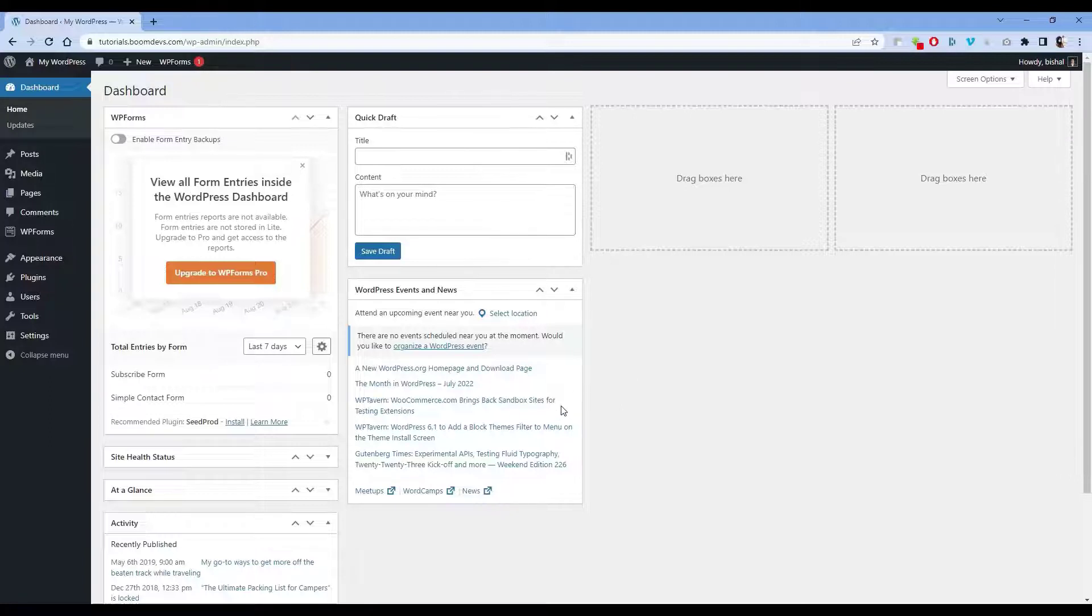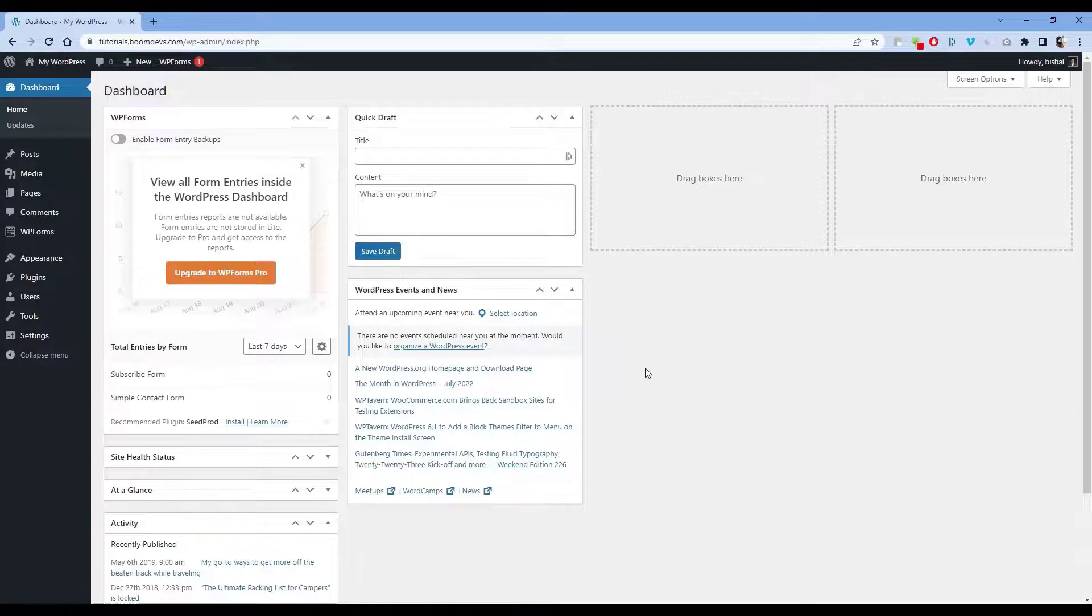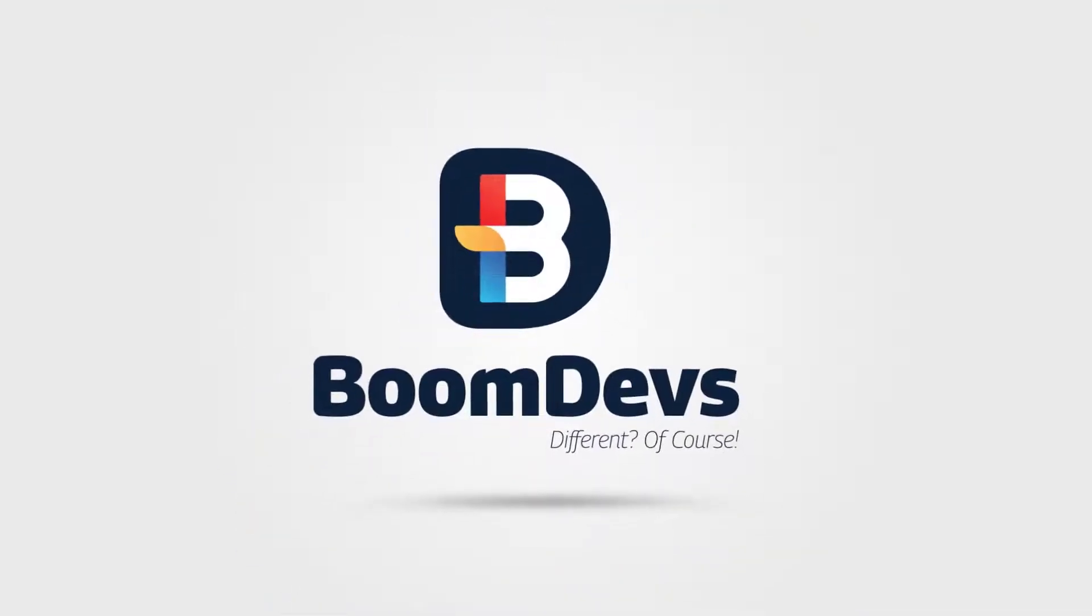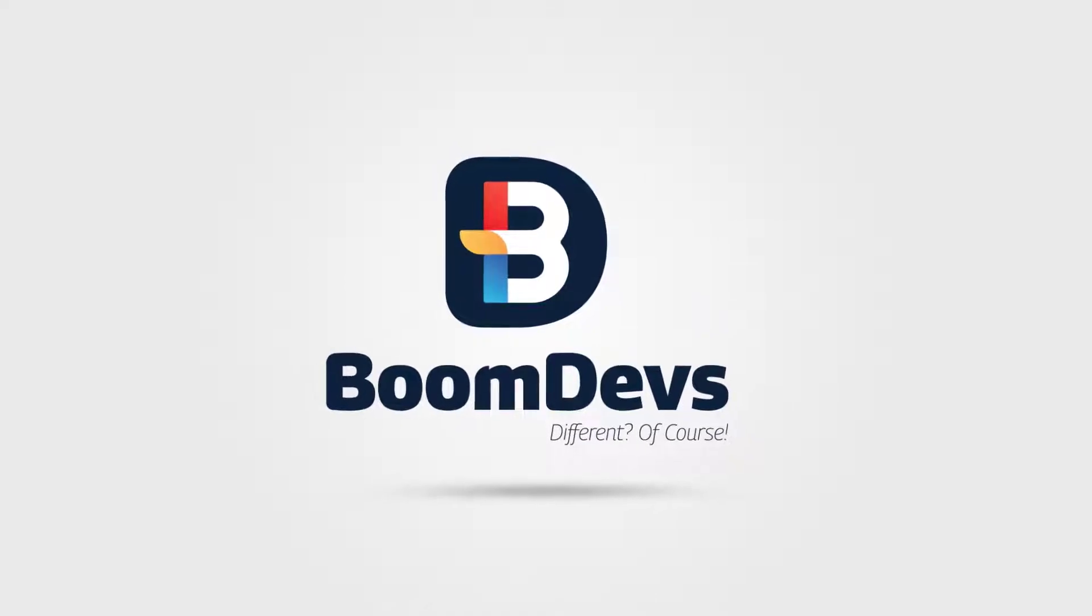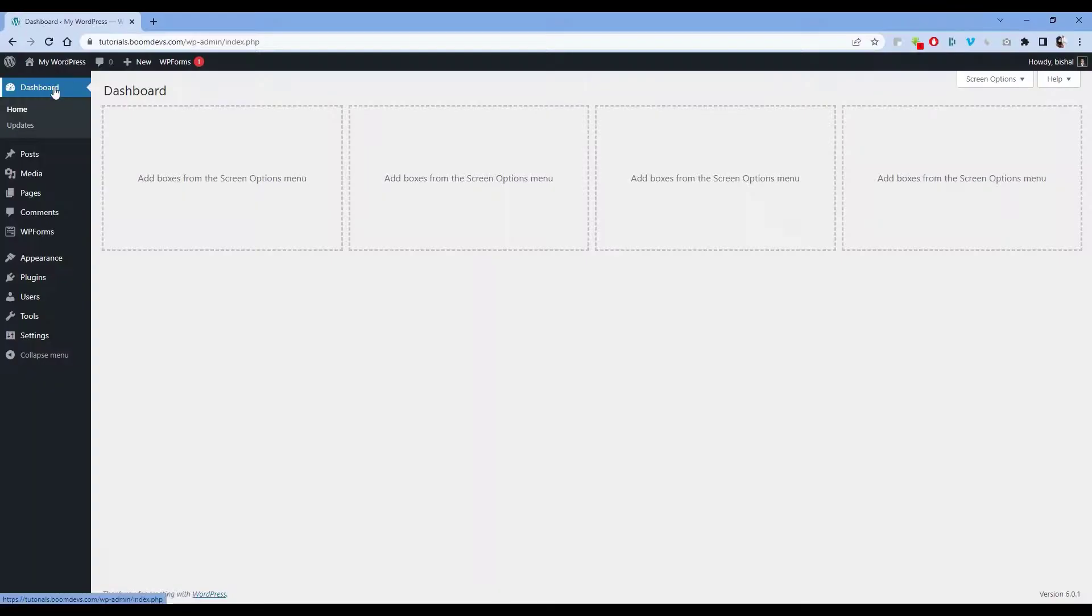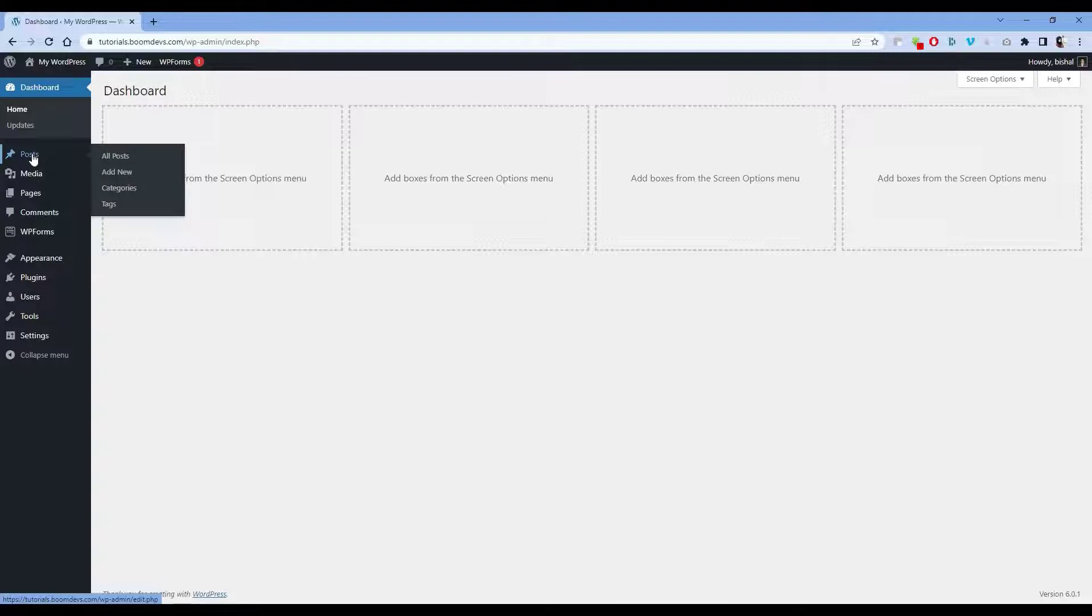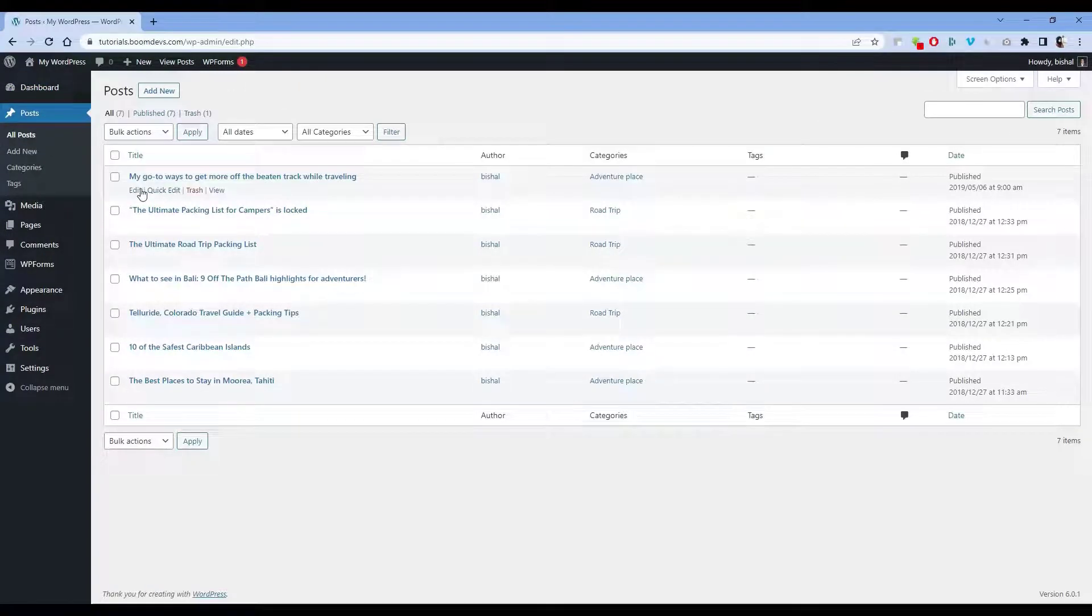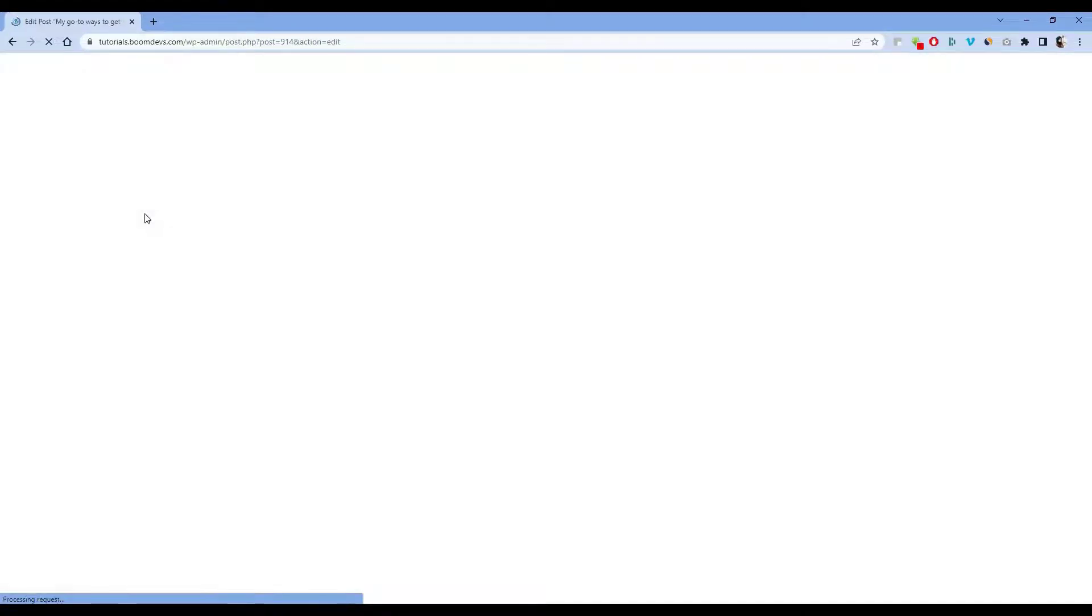First go to admin dashboard, then all posts. Open the post where you want to add a table of contents.